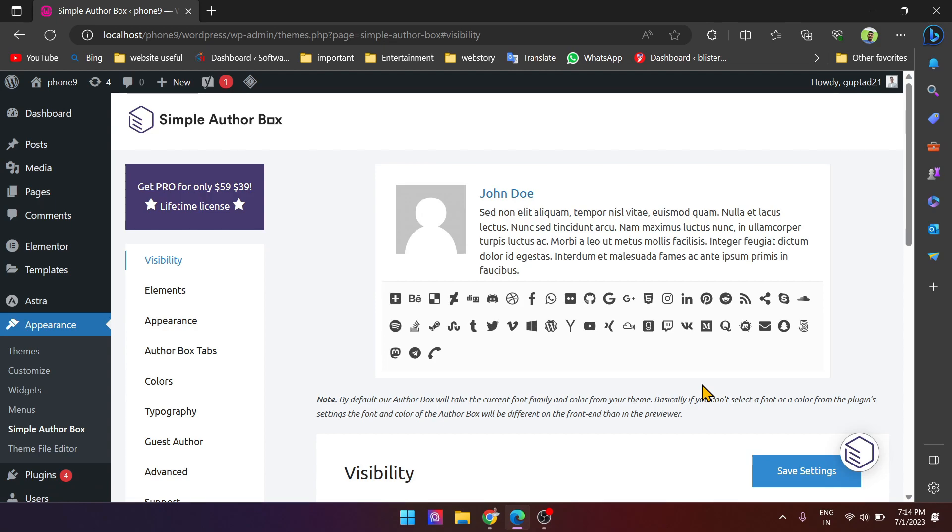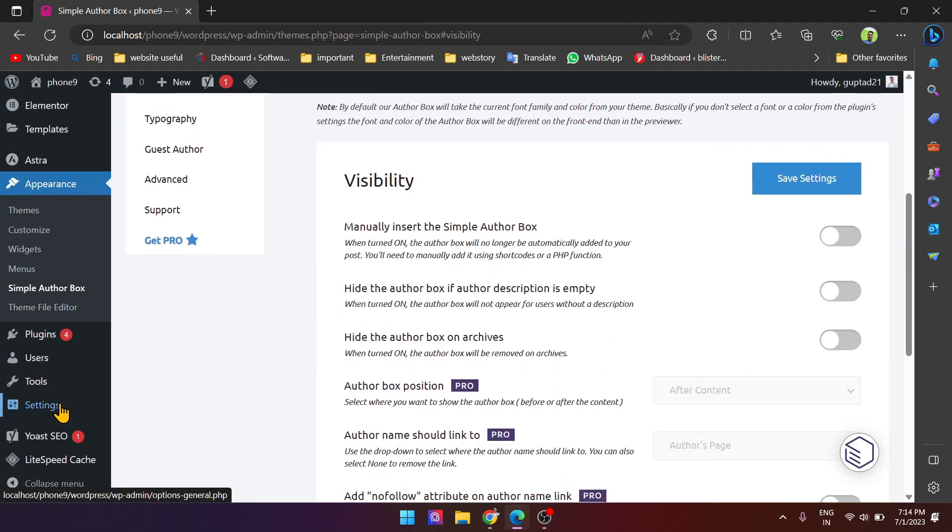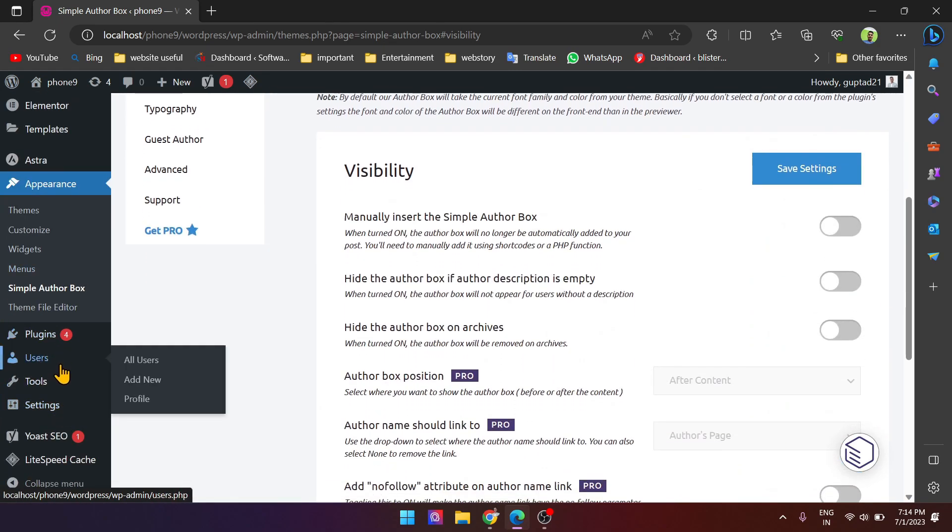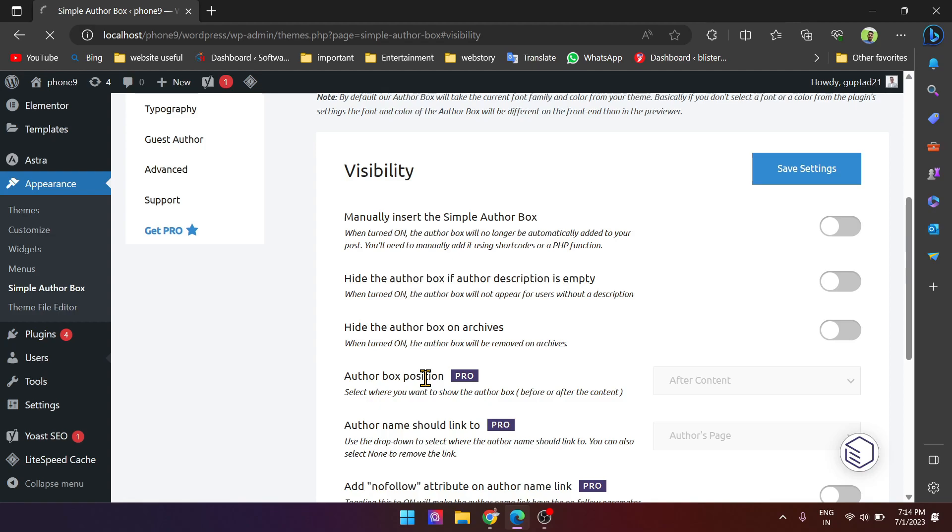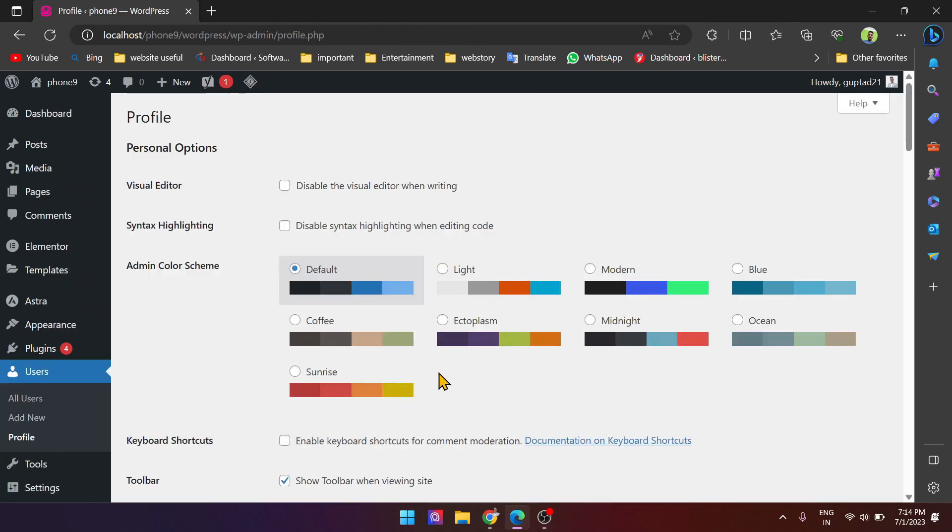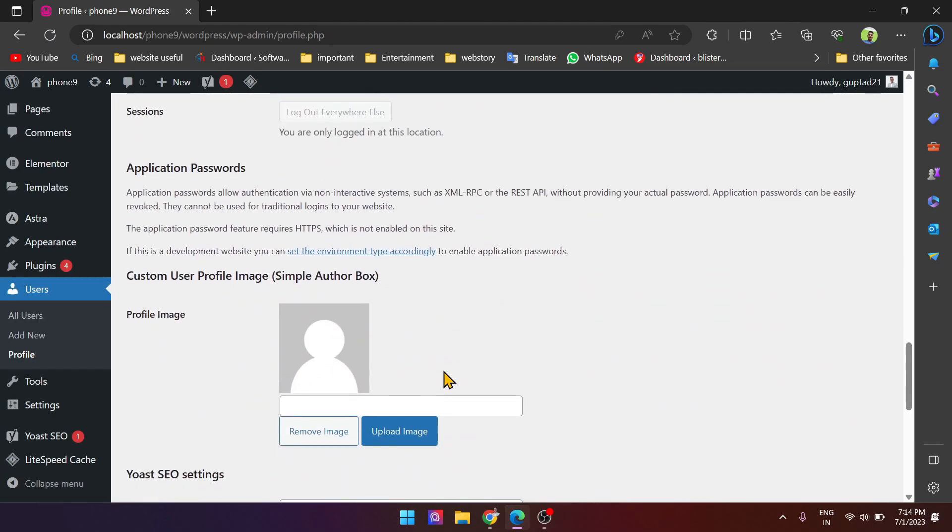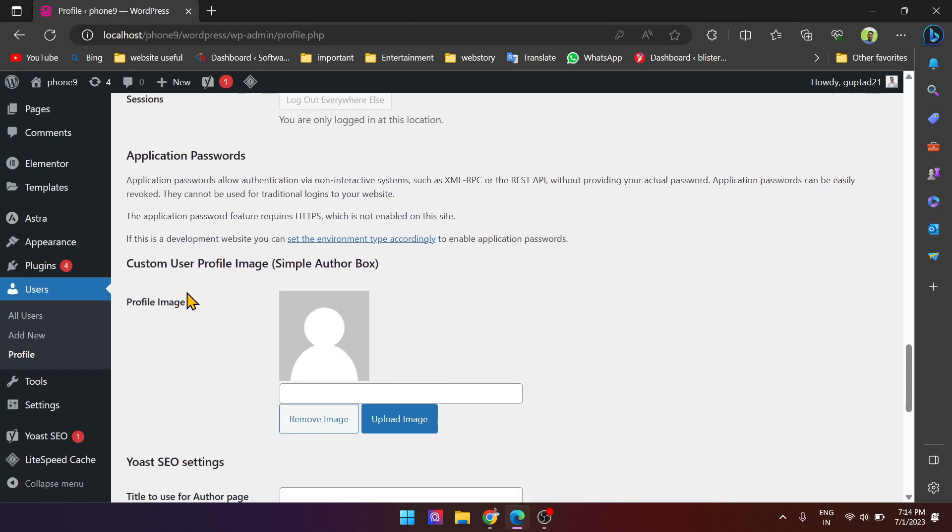Just go to your user profile. If you see here, there is the profile image from Simple Author Box. It comes from the Simple Author plugin.